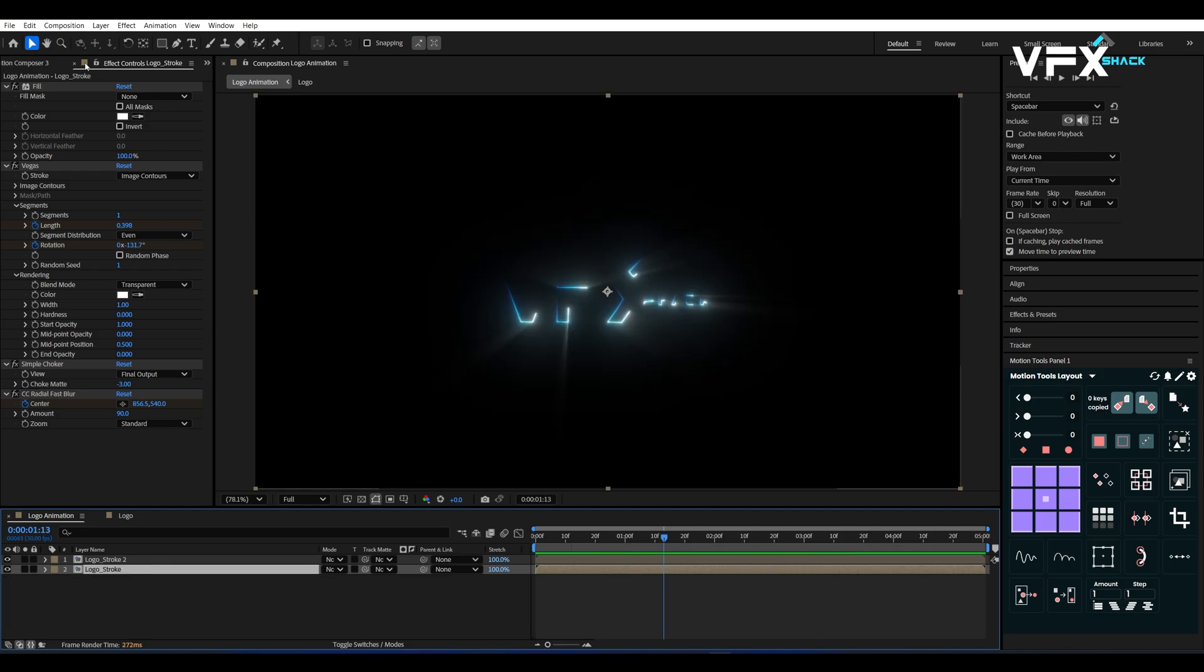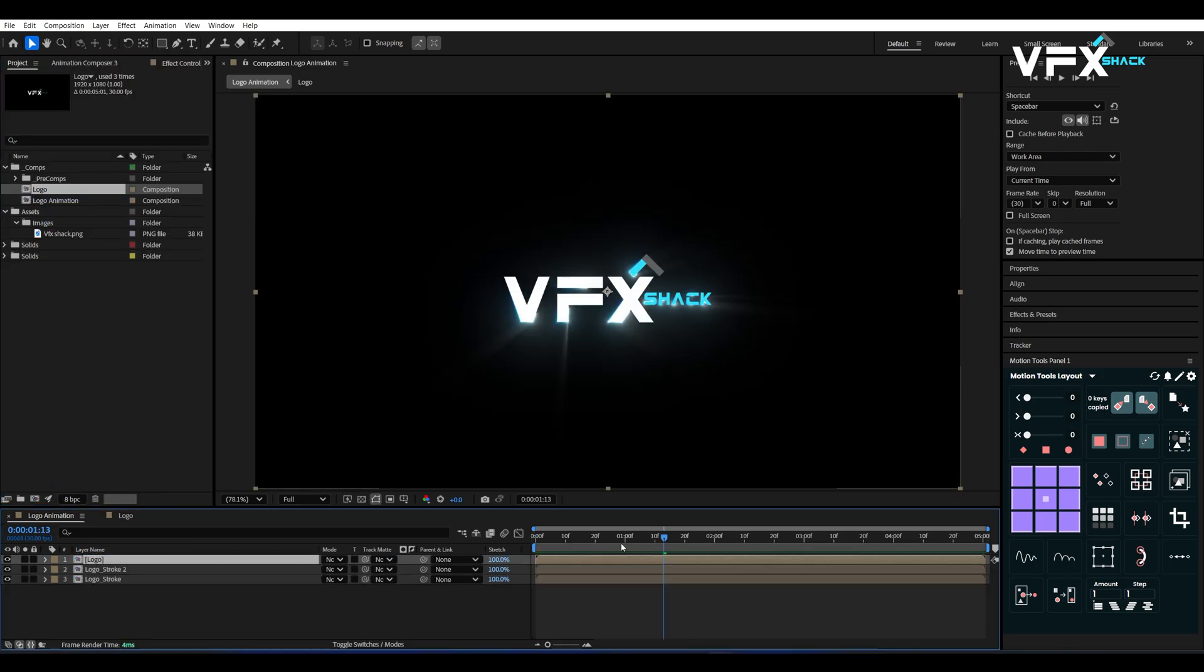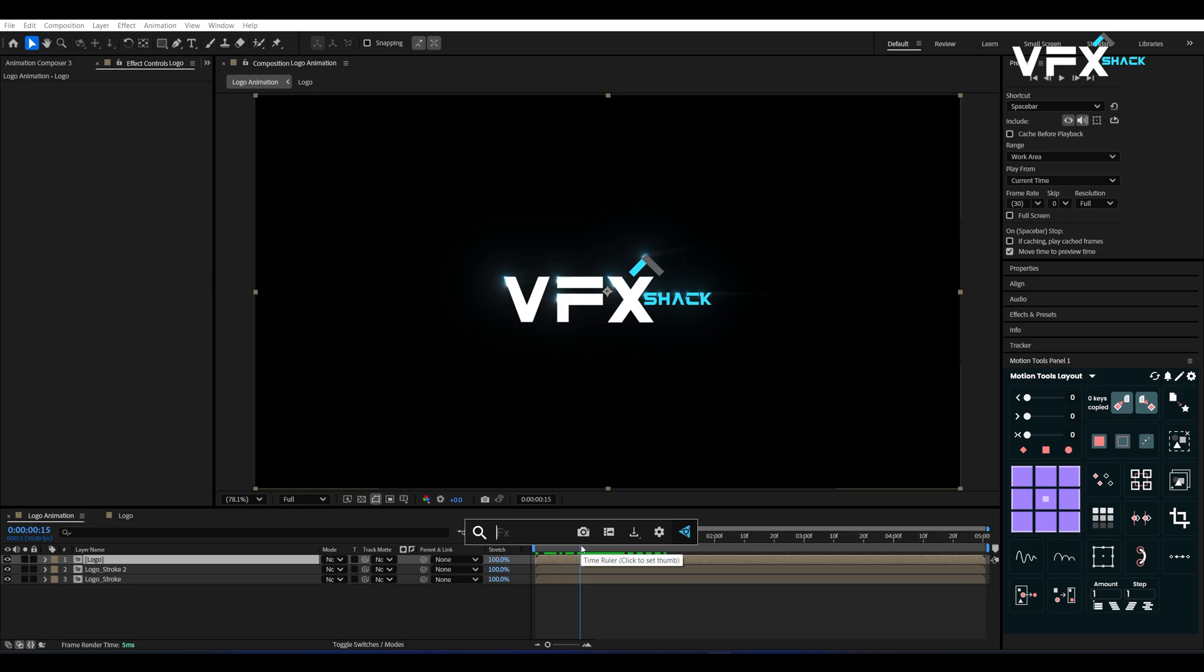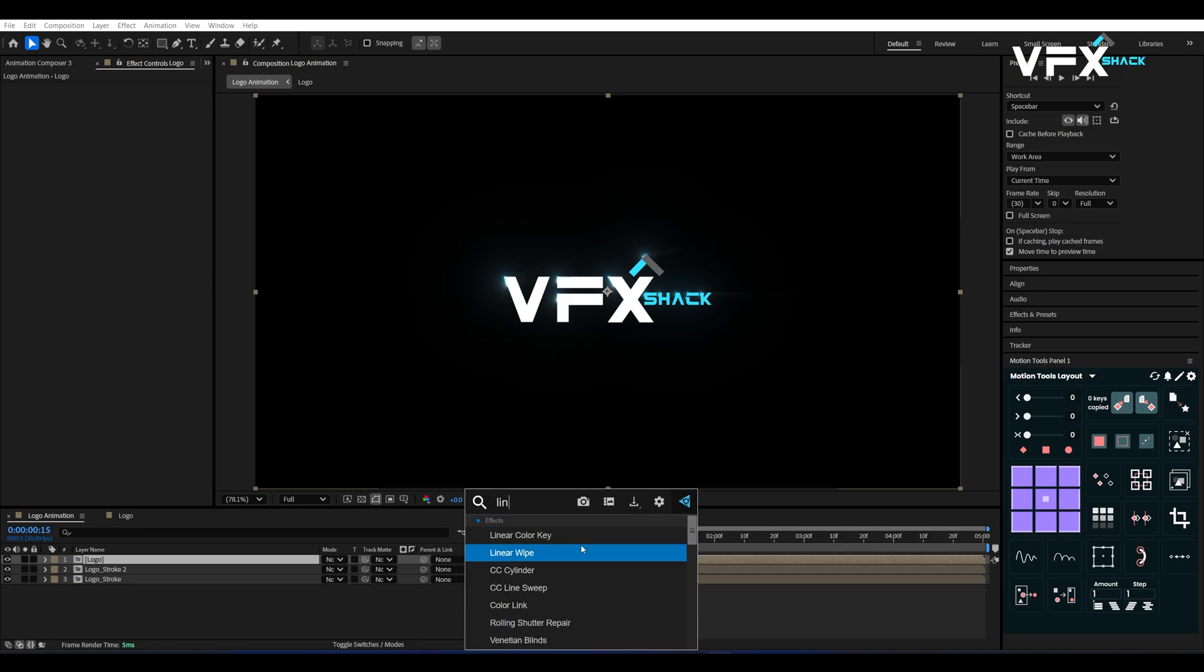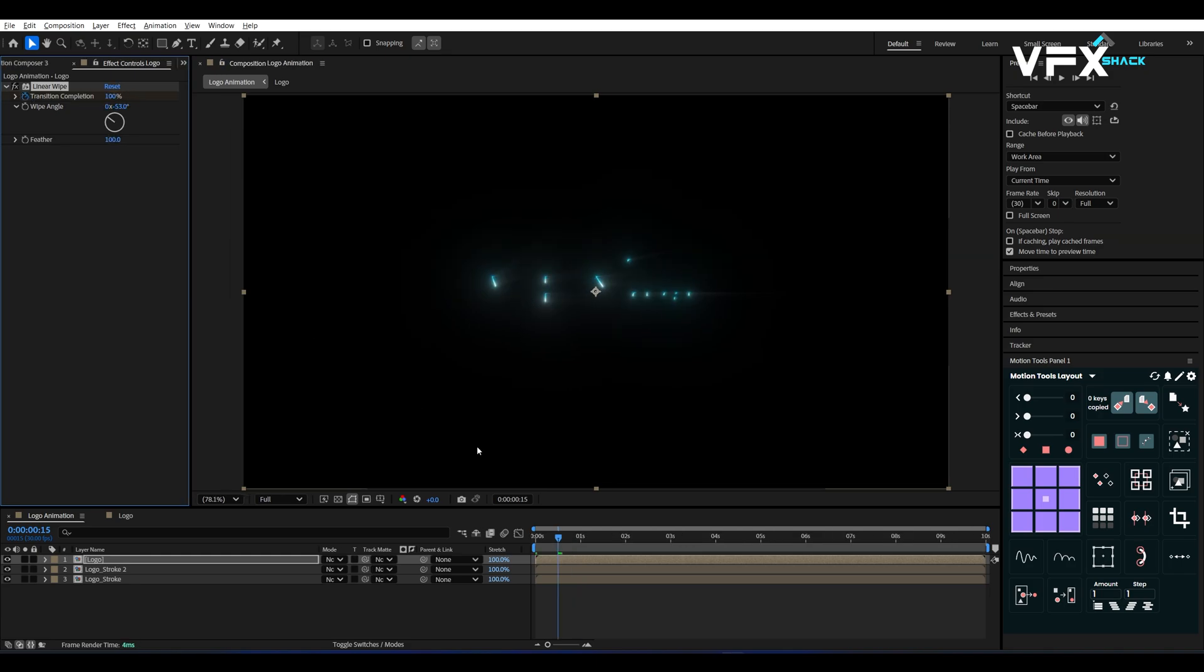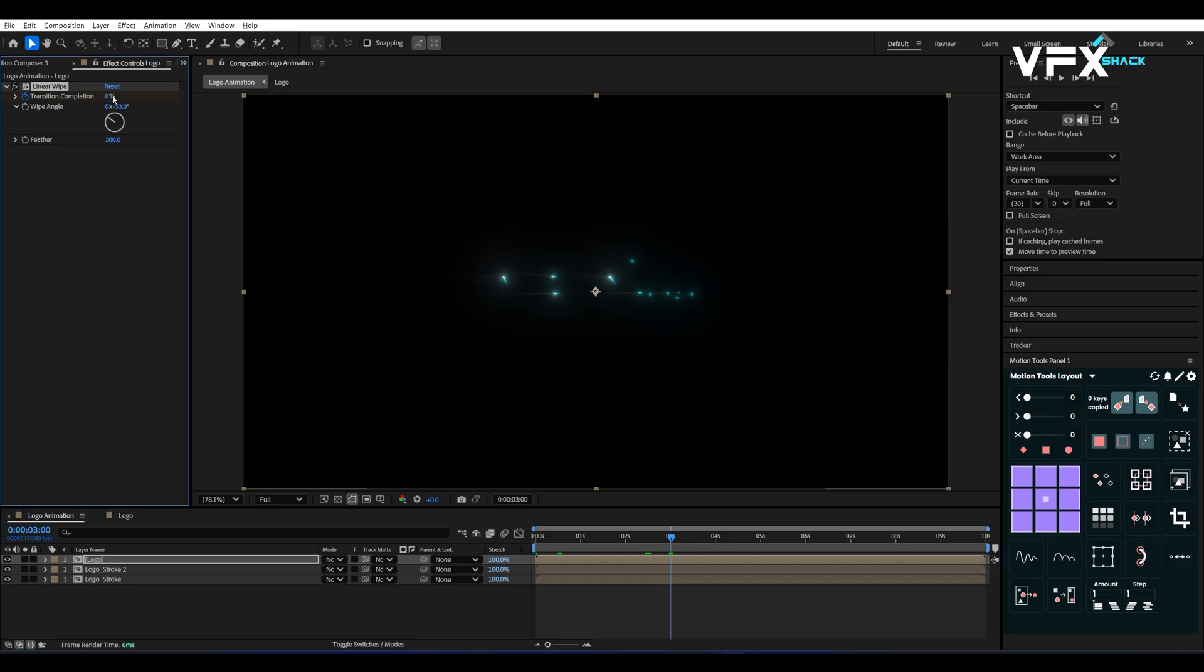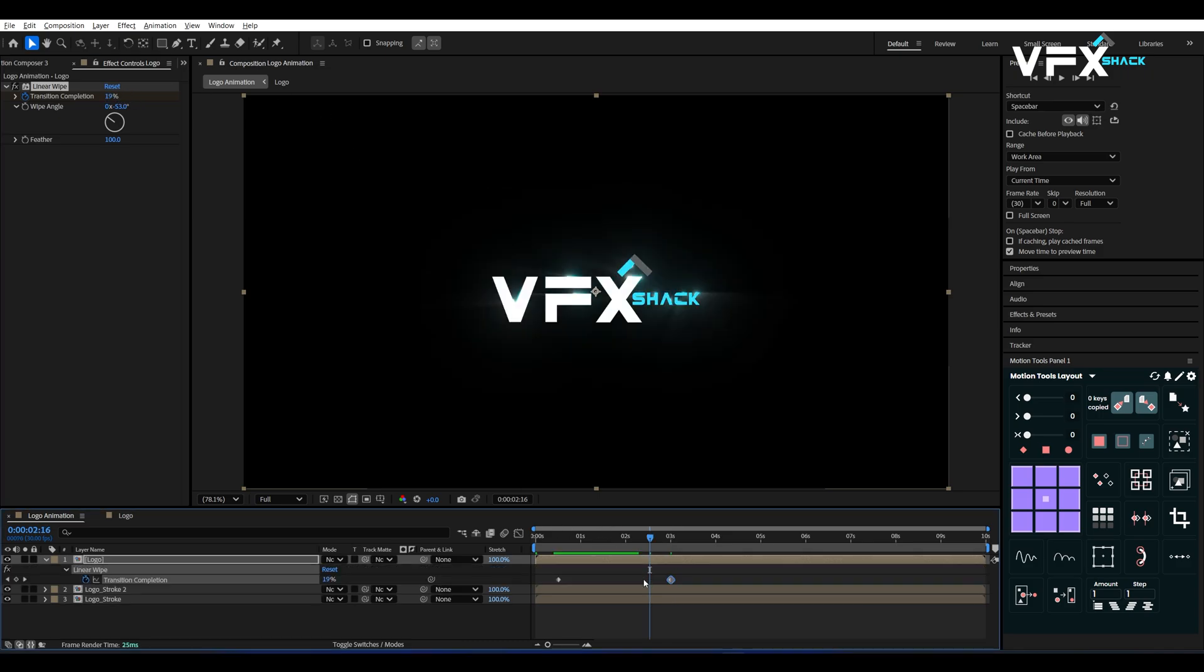Import the original Logo Comp again into the main comp. Then add Linear Wipe Effect on it. Adjust the wipe angle as needed. Set Feather to 100. At 15 frames, keyframe transition completion to 100%. Move forward to 3 seconds. Set it to 0%. Select the keyframes and press F9 to easy ease.